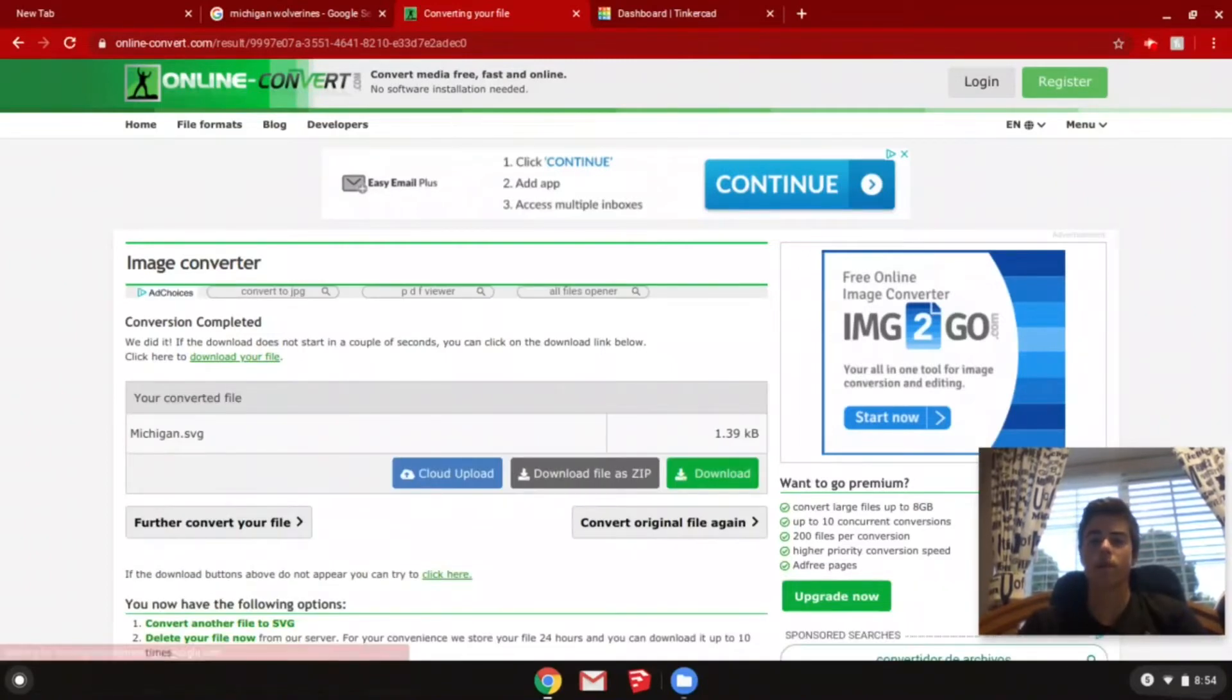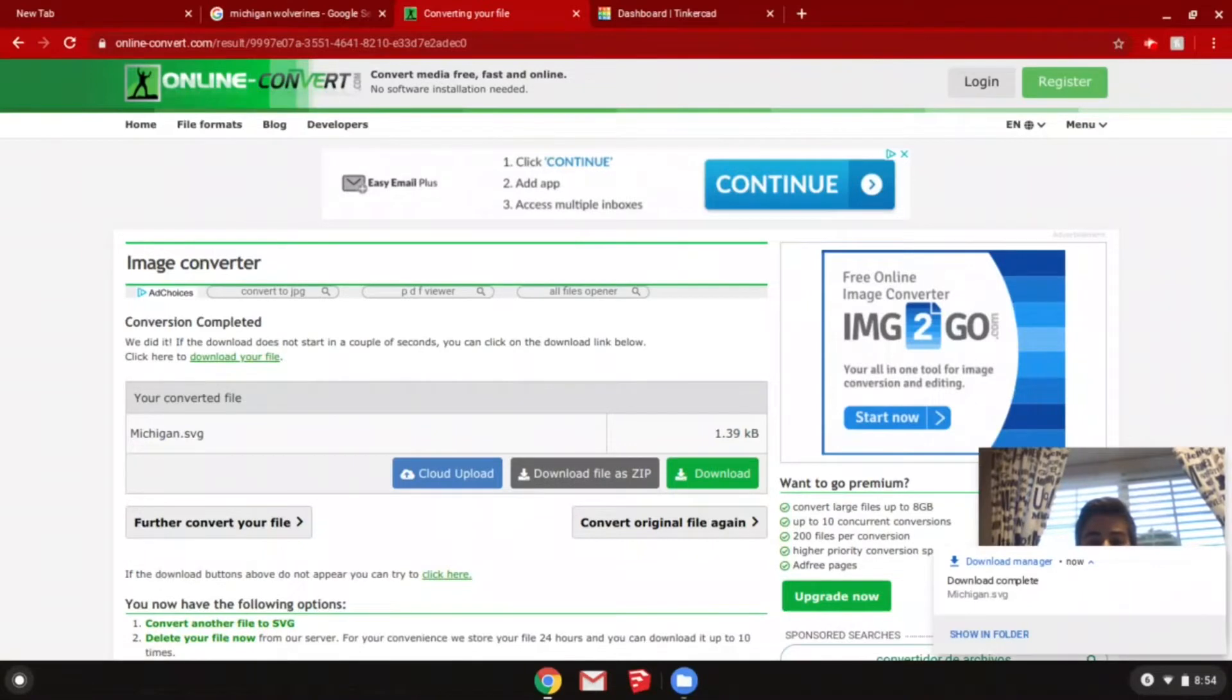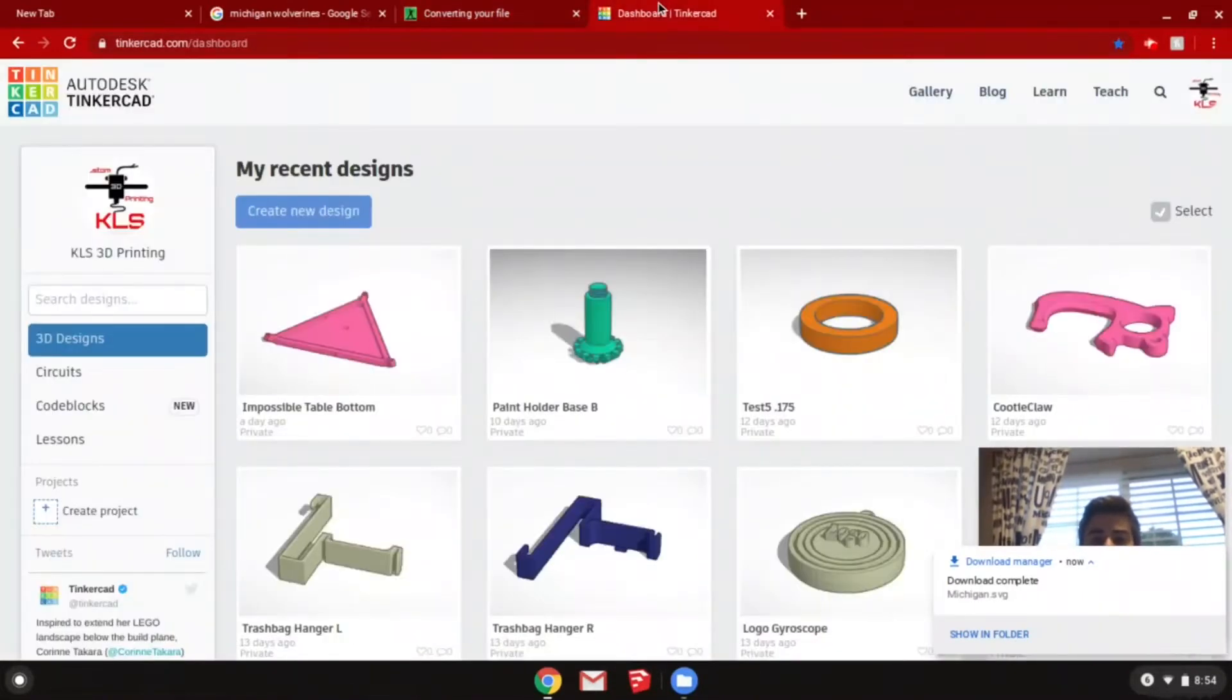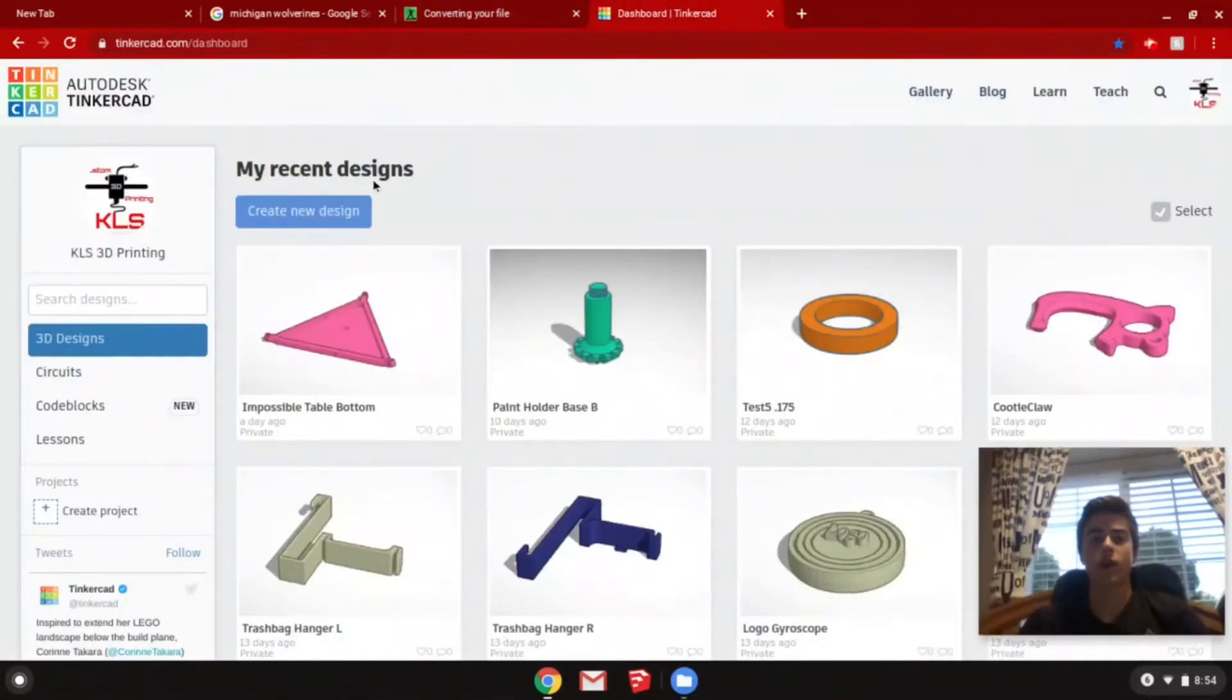Now you're going to want to open Tinkercad. Once you're there, you're going to want to click create new design.